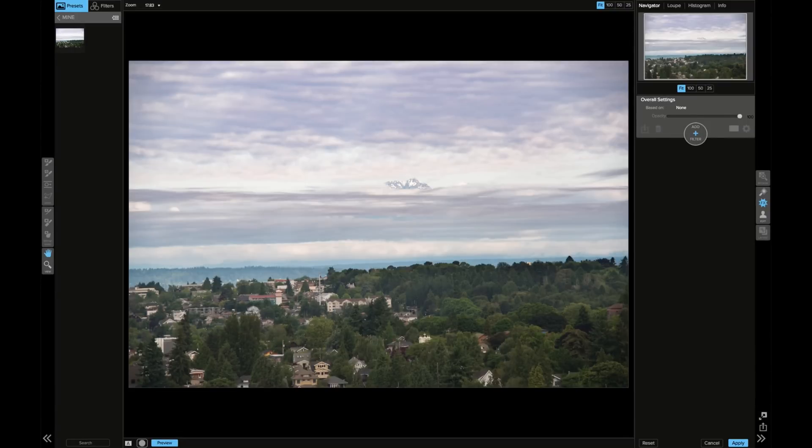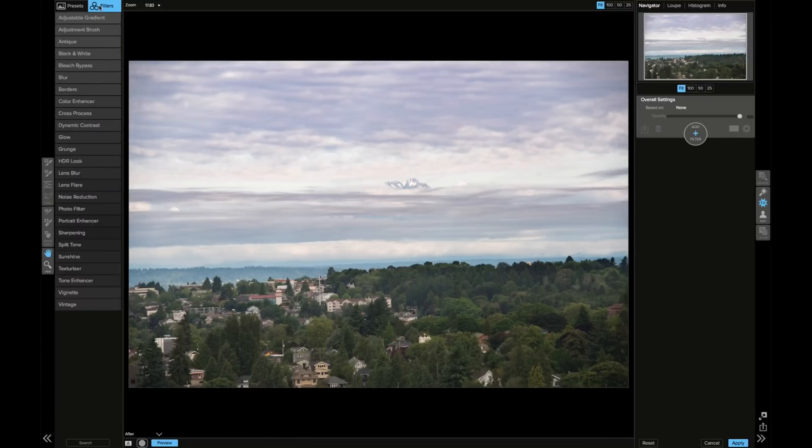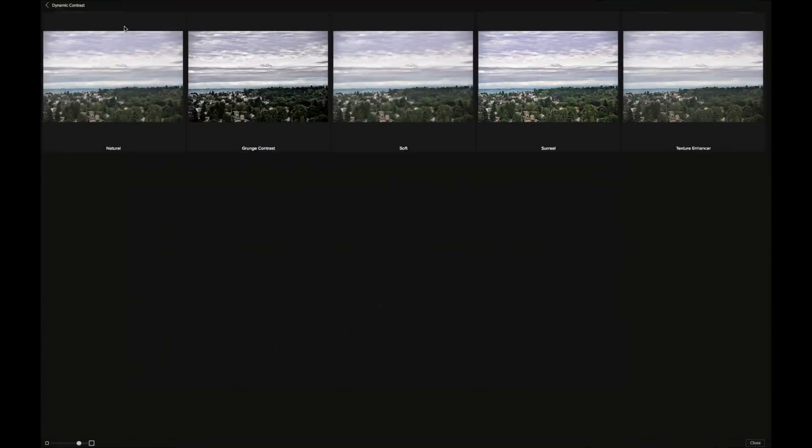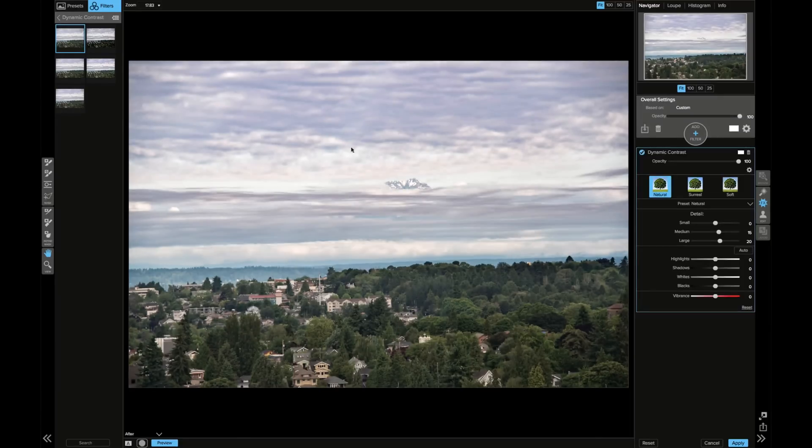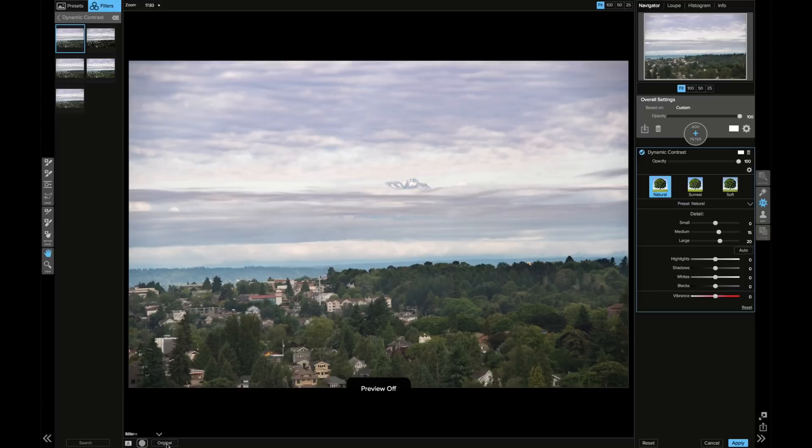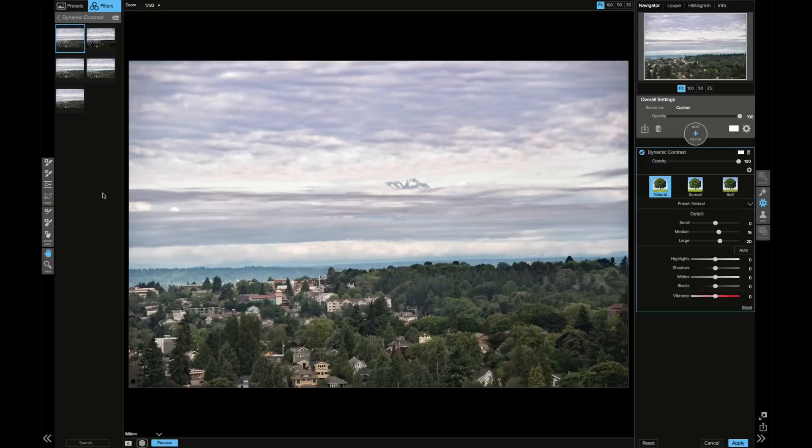I'm going to actually go to filters, dynamic contrast. Let's view this larger. I'm going to hit some just natural contrast. I actually think that's really nice and added a nice little punch here. You can see if I take off the preview, it just adds a little bit more punch there.